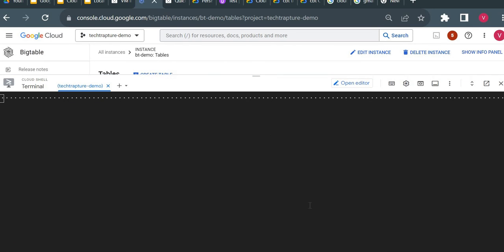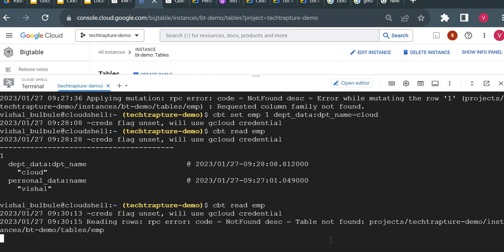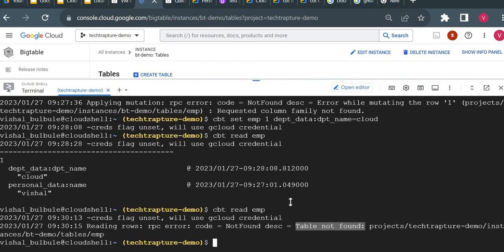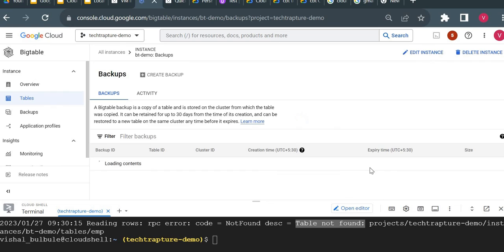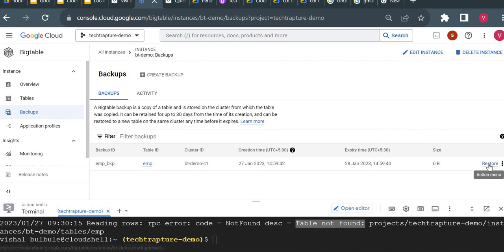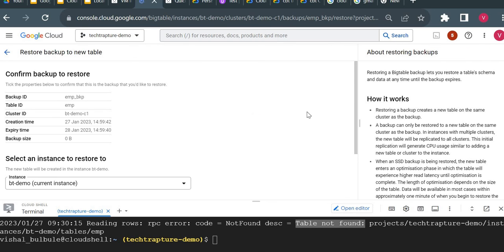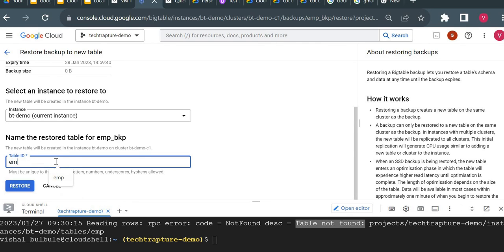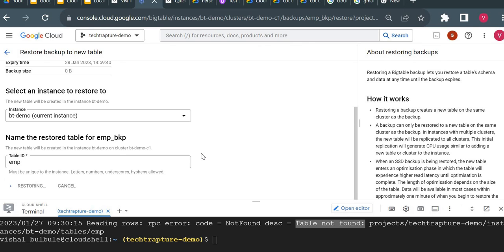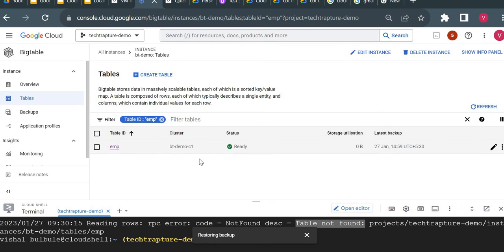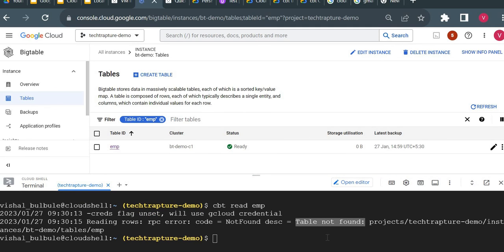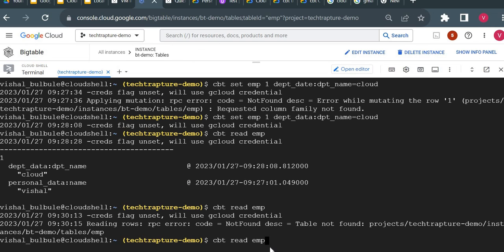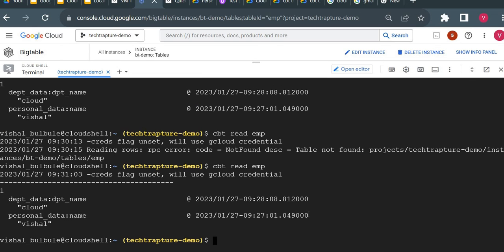Now I'll try to read the data again — it returns 'not found' because we deleted the table. Now I'll restore the table from the backup by clicking the Restore option, entering the same table name 'emp', and clicking Restore. You can see it restored immediately. Running 'cbt read emp' again returns the exact same data along with the original timestamps.